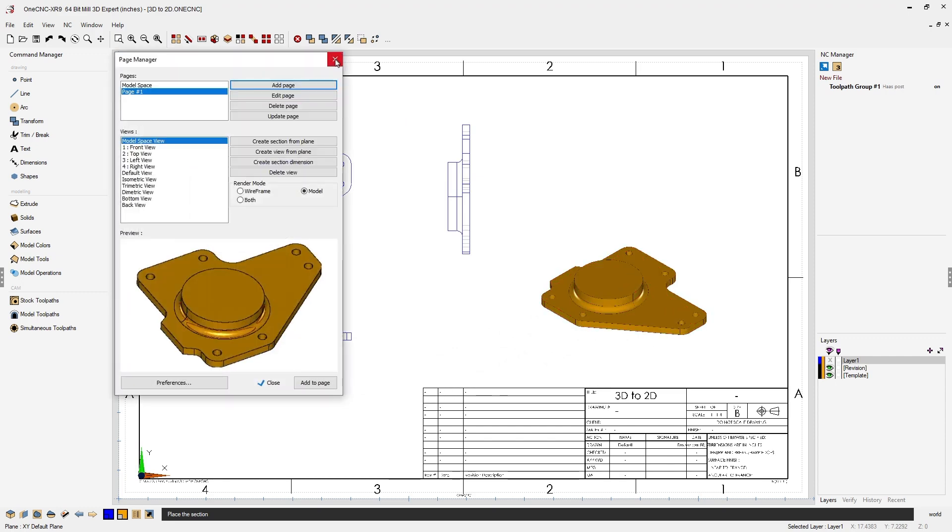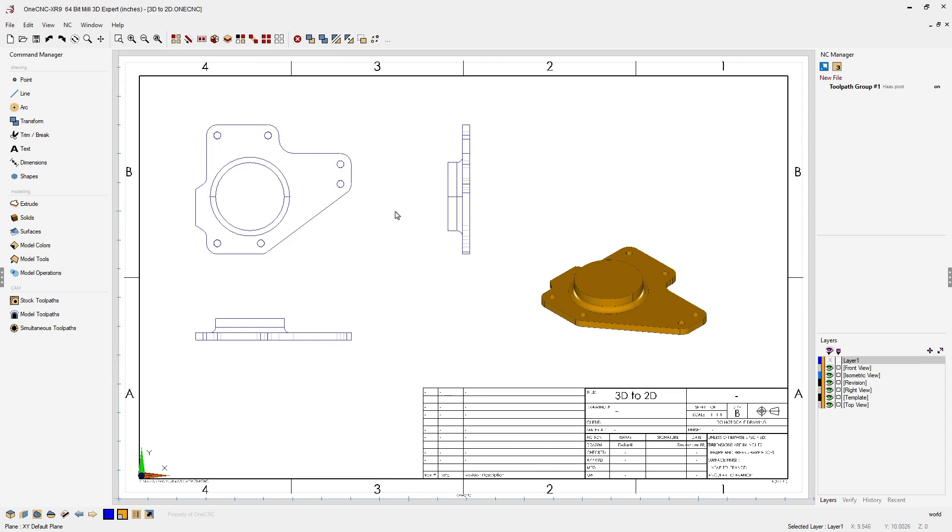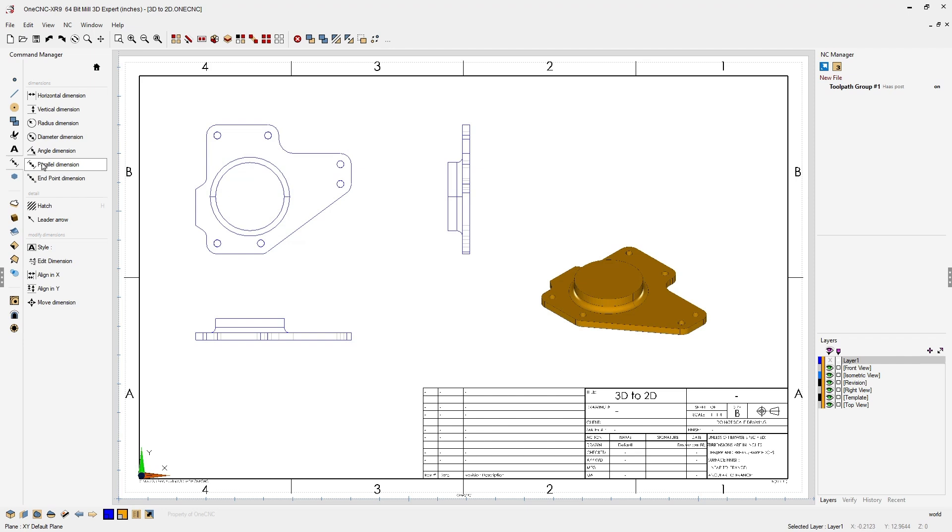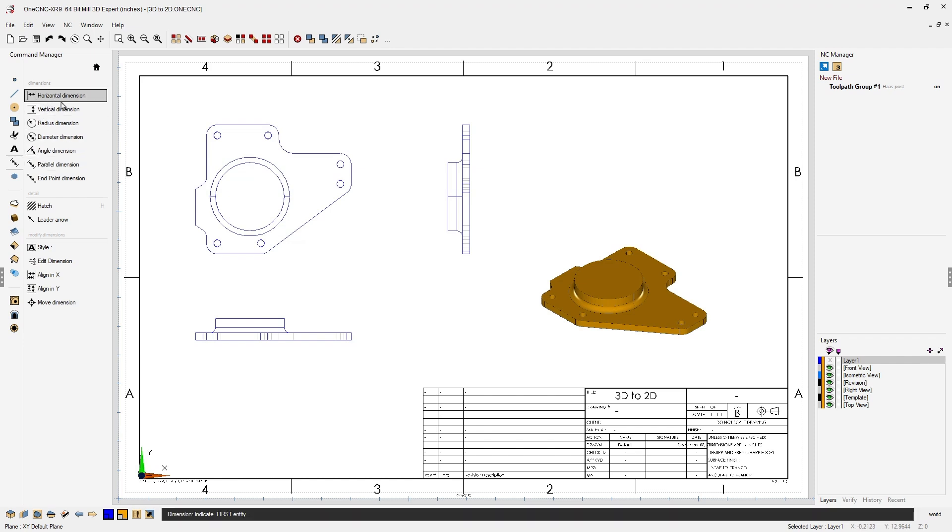Once we're done we can close this dialog box and start adding dimensions. Simply head over to the Command Manager. Select Dimensions. Why don't we use Horizontal Dimension. I'm going to left click and left click and place the dimension right about there.